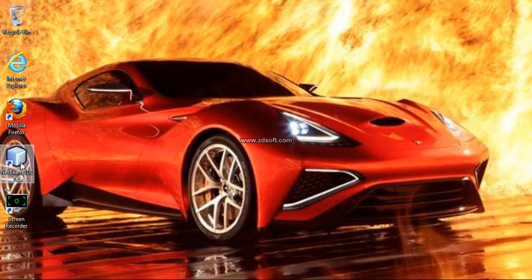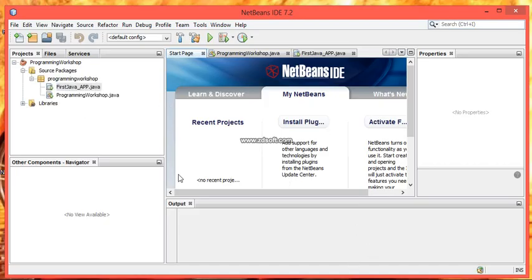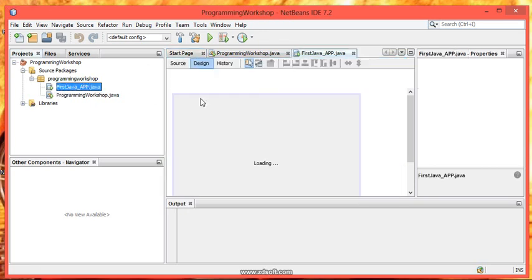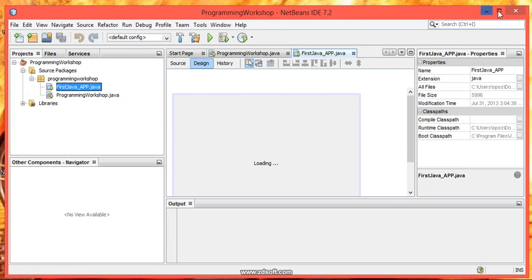Open your NetBeans. As discussed earlier in our previous tutorial, we have created a project Programming Workshop and also our first JFrame. Just open it.